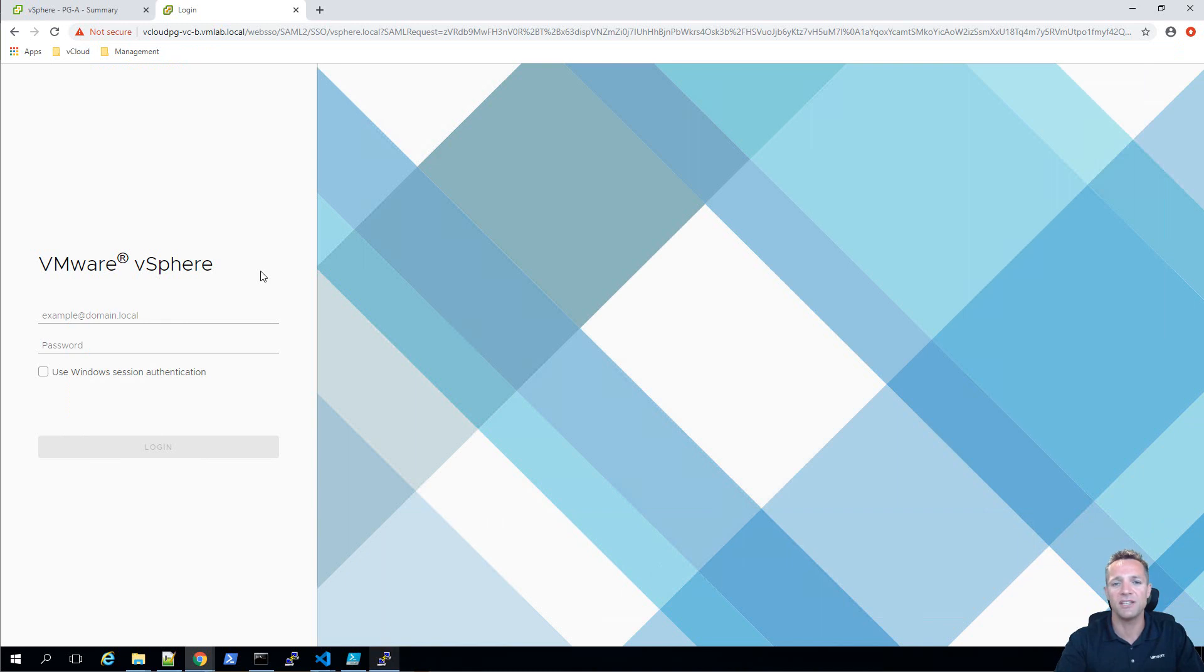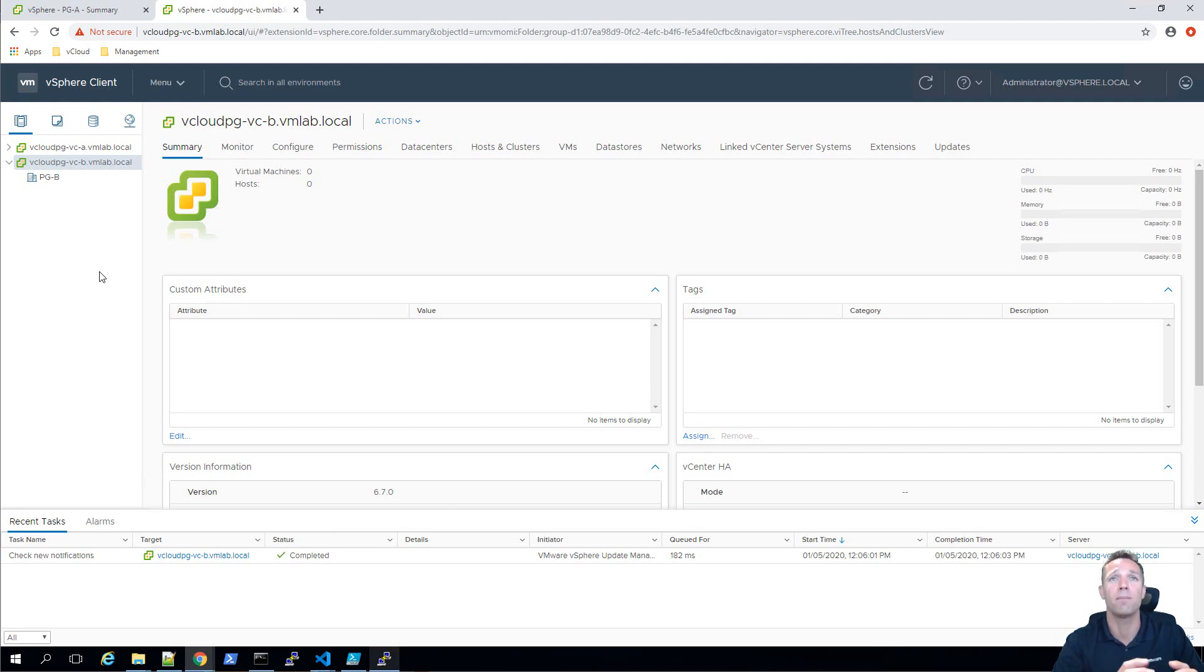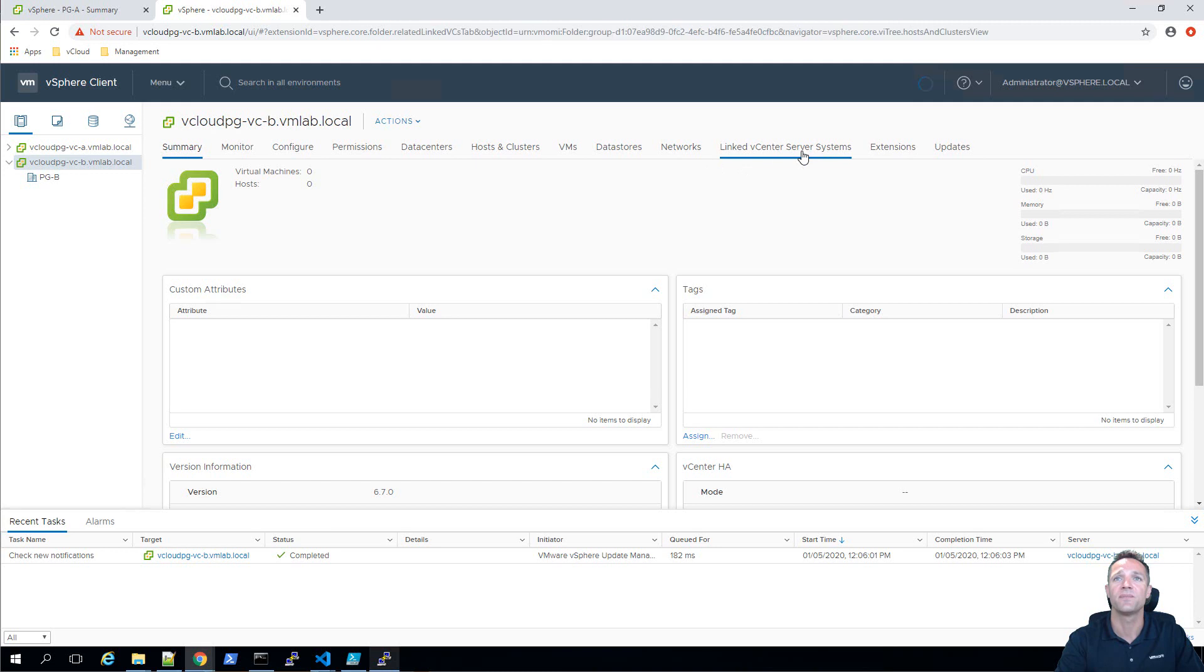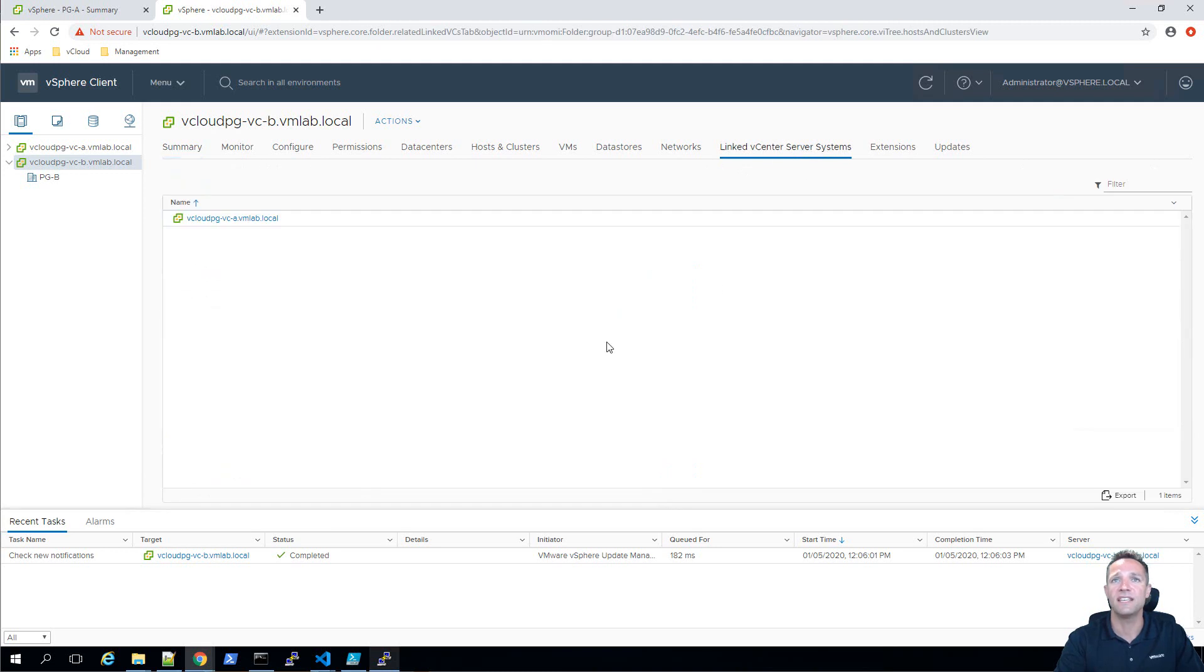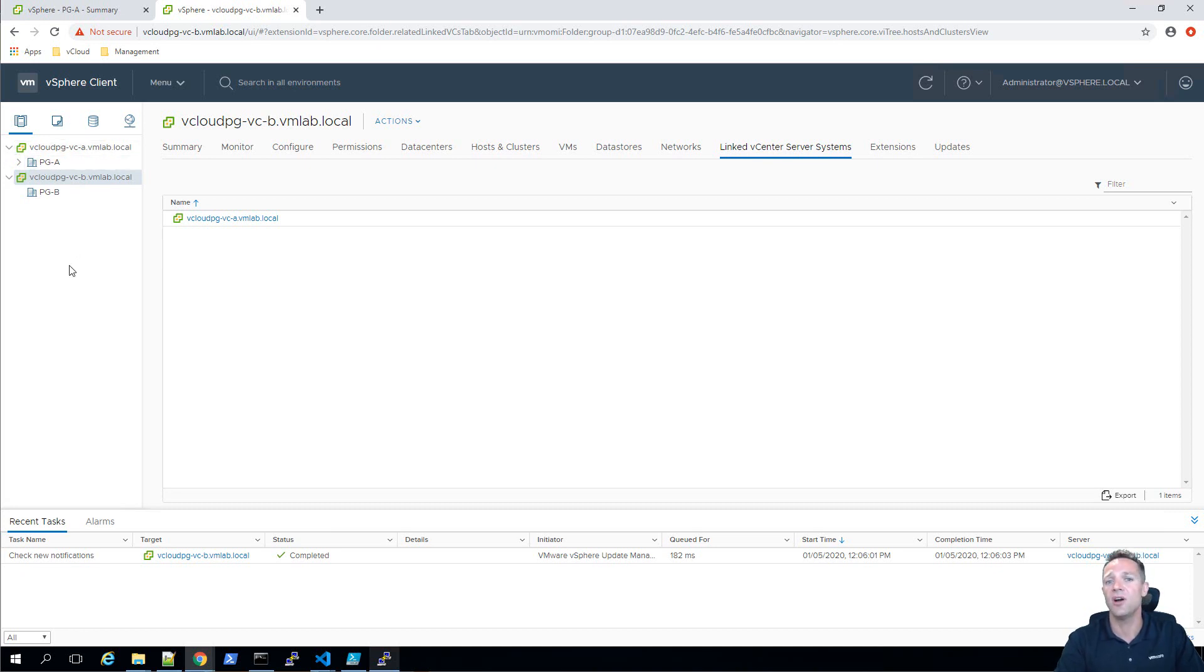I'll log in with my administrator username and password and we can see here on the left hand side that we have a single plane of glass displaying both vcenter servers and if I just make sure that my vcenter b server is highlighted here on the left on the right hand side if I click on the tab entitled linked vcenter server systems we can see that our linked vcenter server is vcloud pg-vc-a and I'll just expand vca as well we can see that the data center is there as we showed in the beginning of this video.